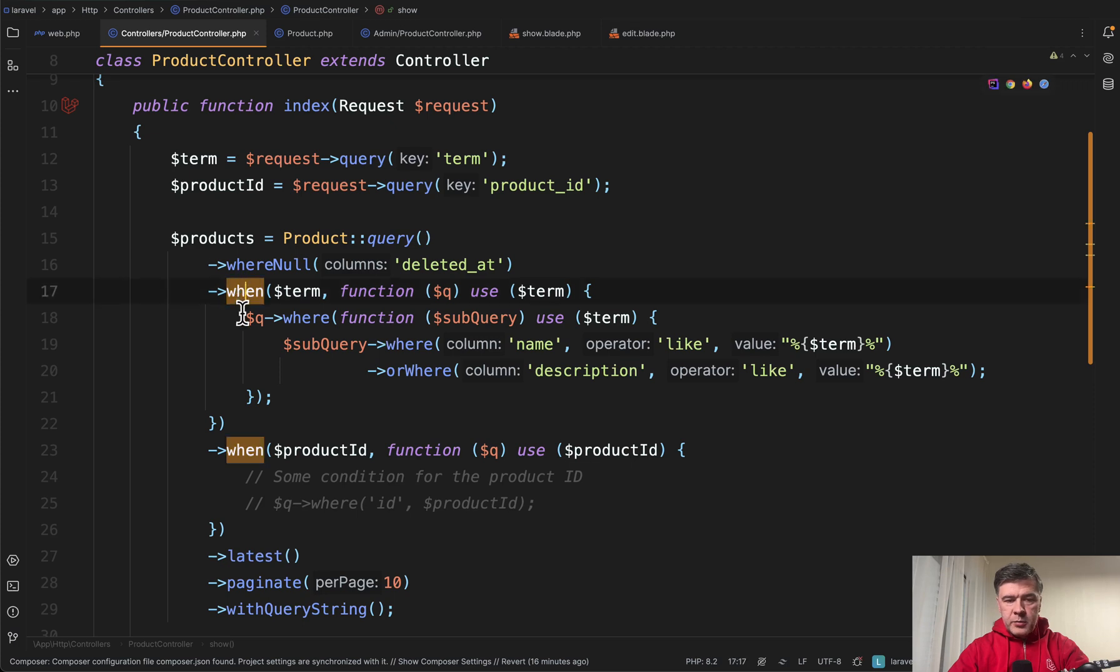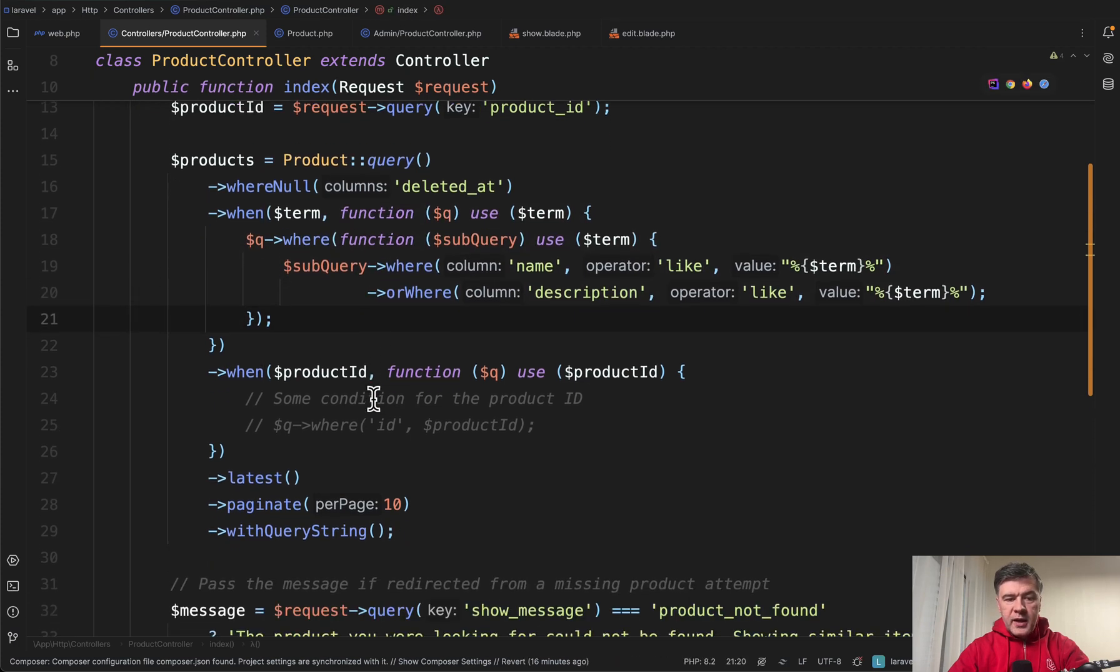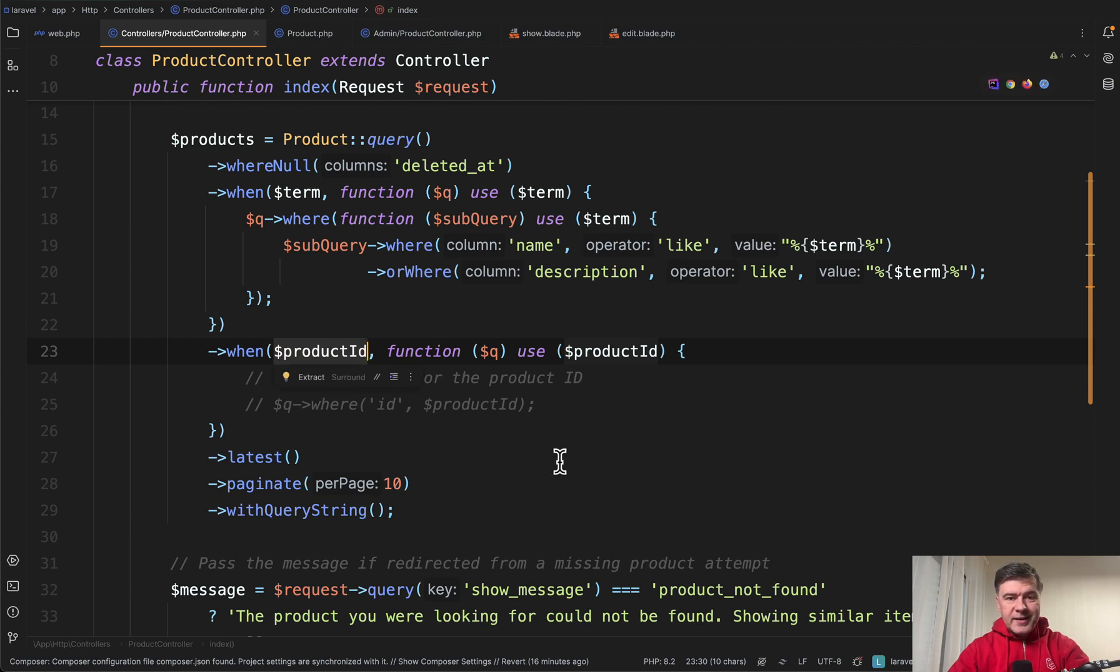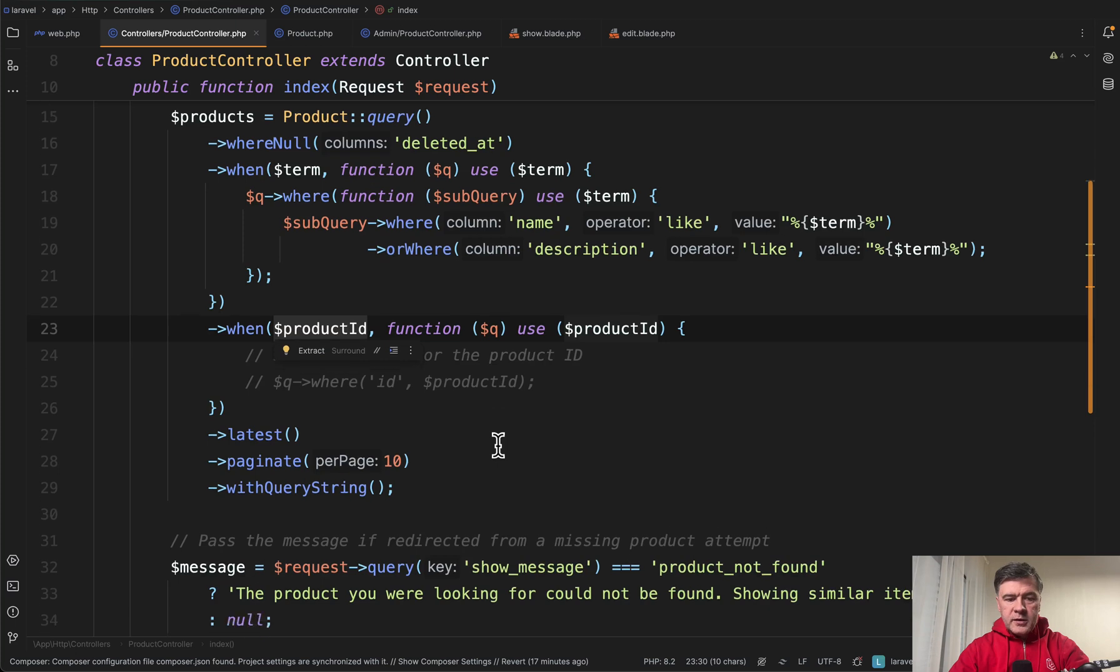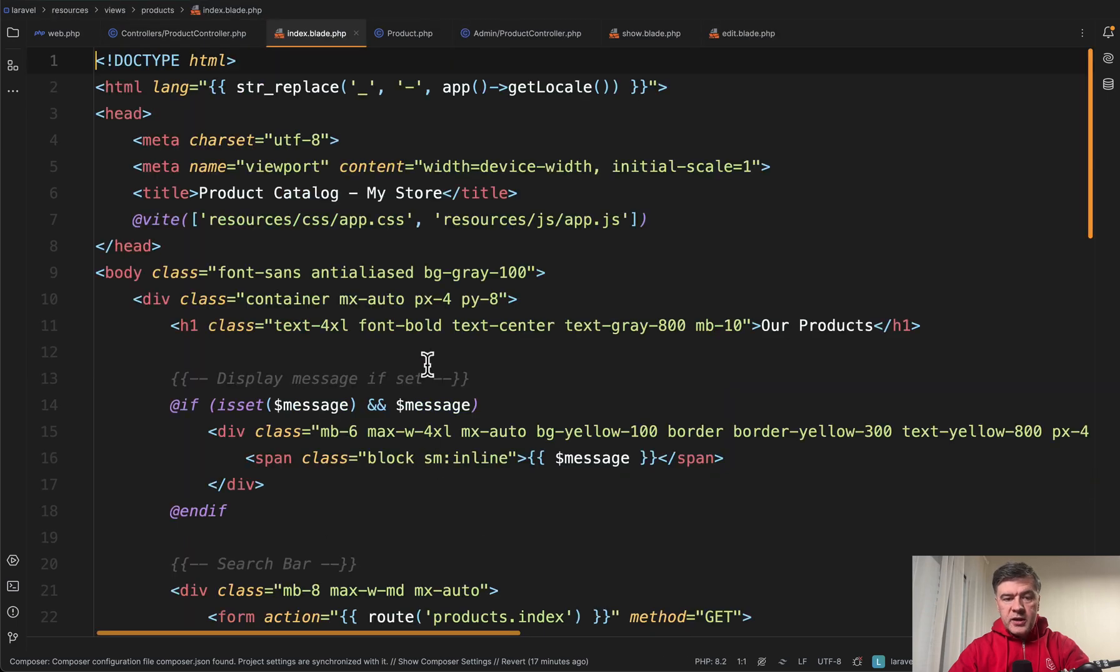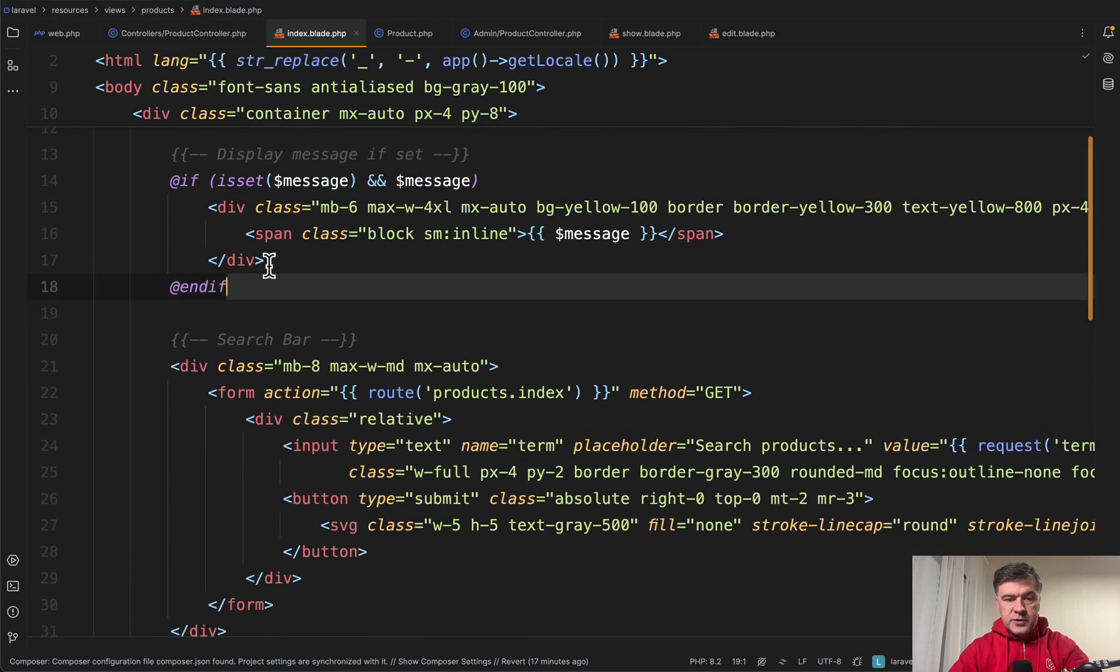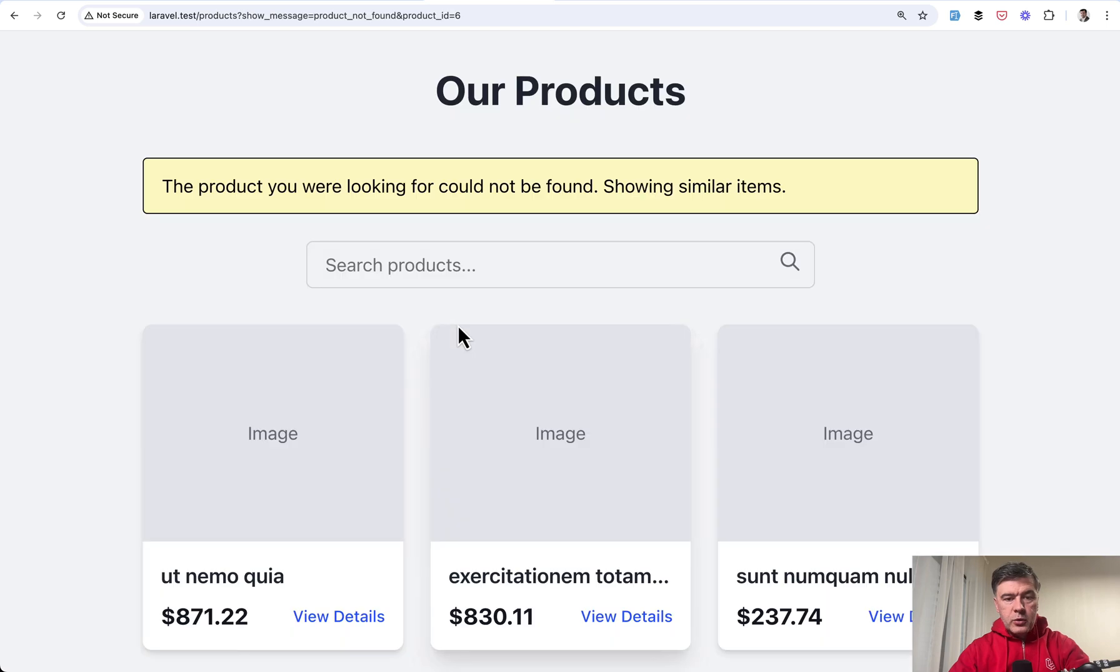For example there can be searched by some query and then if you have product ID as a parameter you may add additional logic of searching for similar items by some category or tag or something like that and then also for example you may pass the message so if you have some product not found parameter then you may show the message and in the blade for example show something like this. Let me show you how it looks.